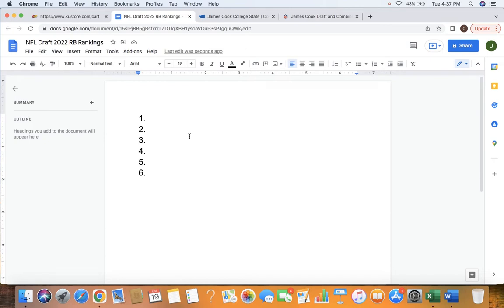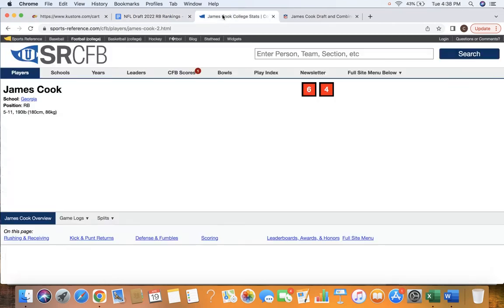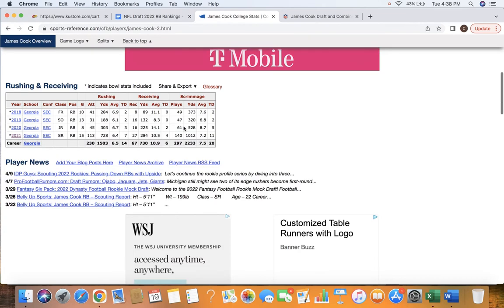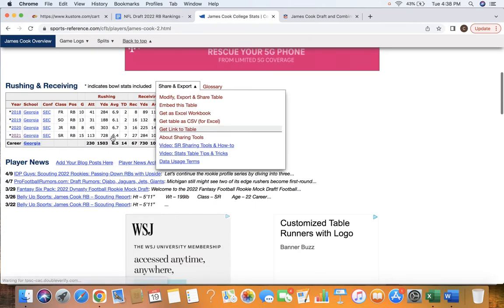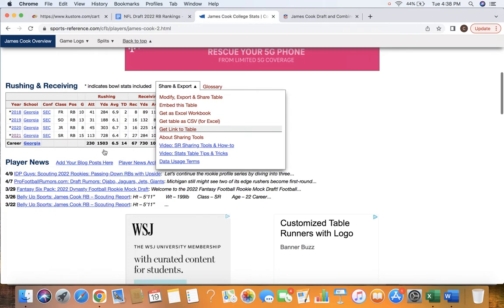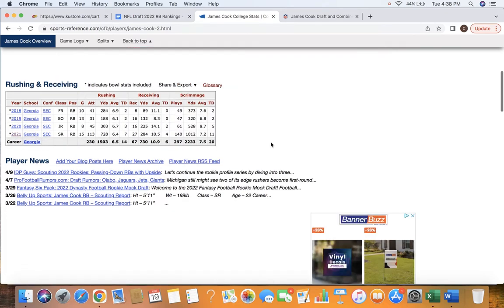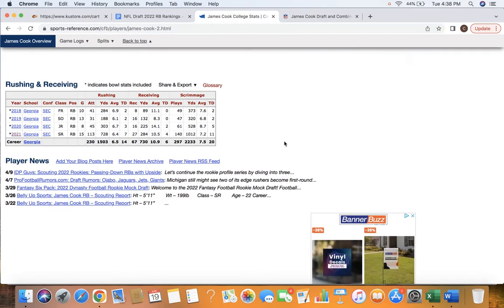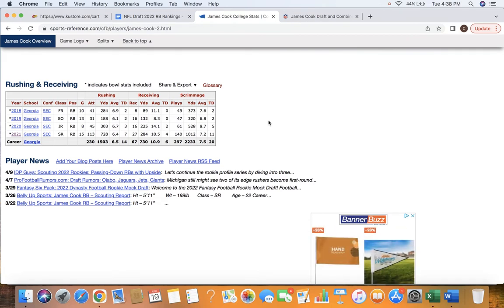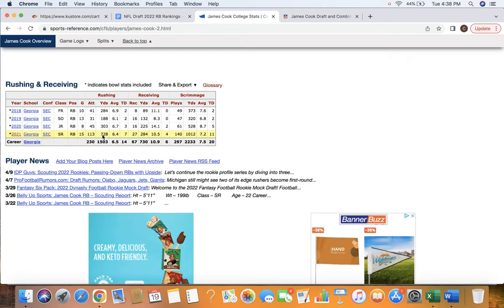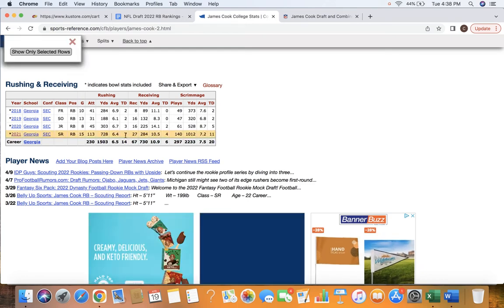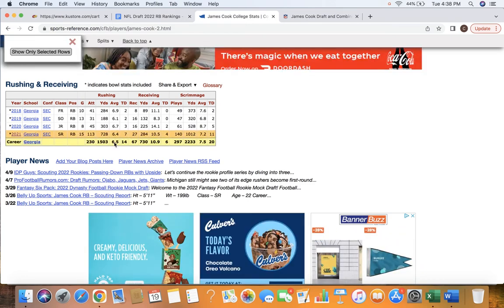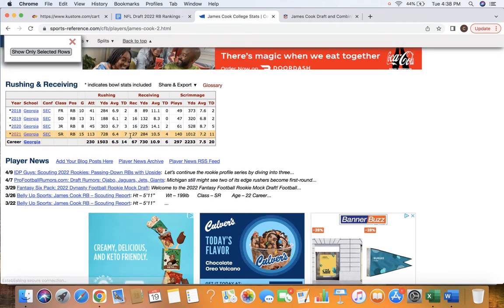Without further ado, let's start off with my number six running back in this class, James Cook. James Cook, brother of Dalvin Cook, fantasy football star for the Minnesota Vikings. James was not a full-time back in his time at Georgia, but as you can see, his highlight this year, 6.4 yards per carry for his career. And that was in the SEC, 6.4 yards per carry last year was fourth in the SEC altogether.